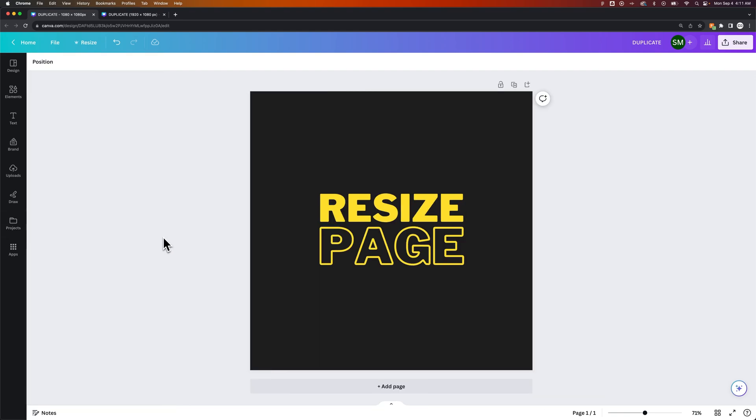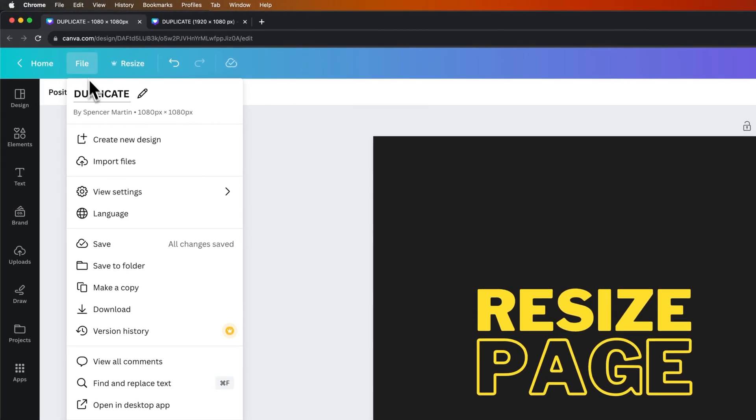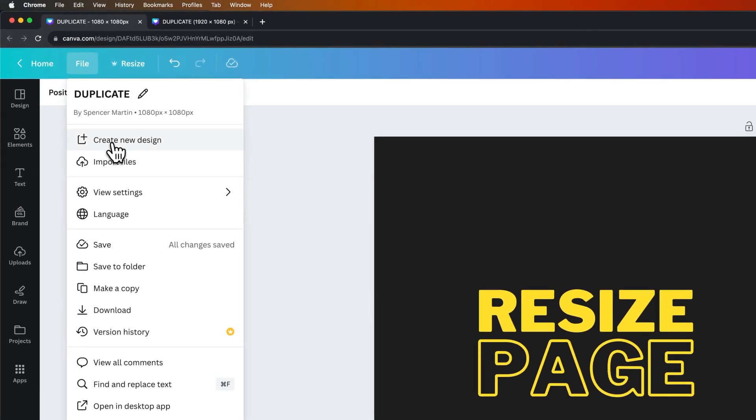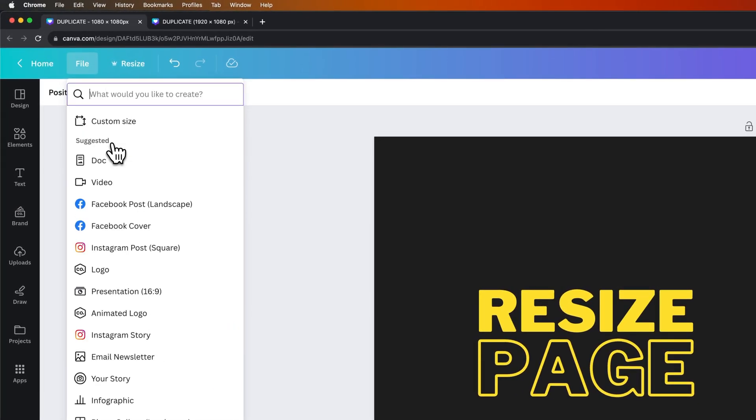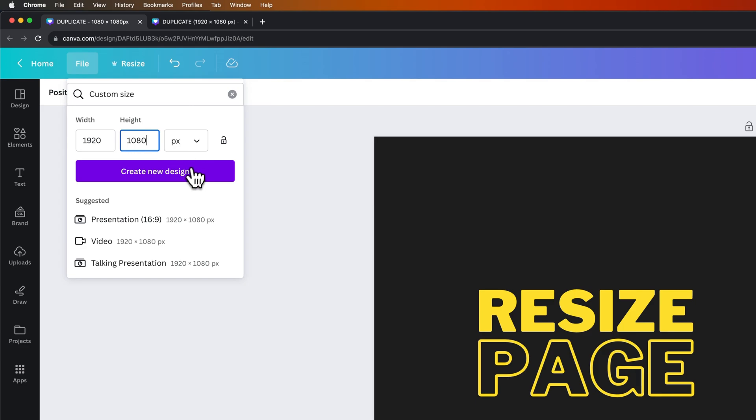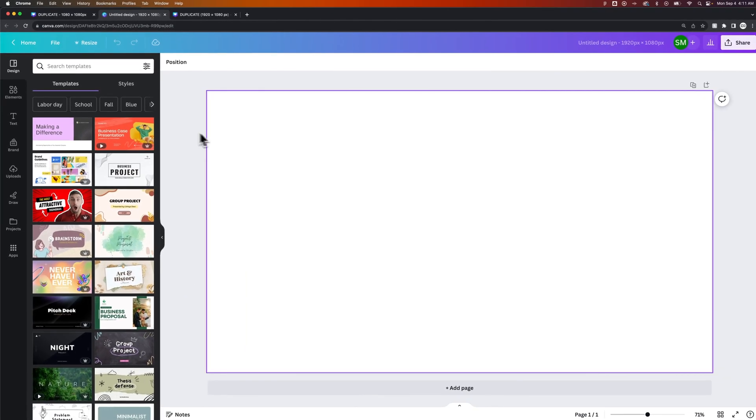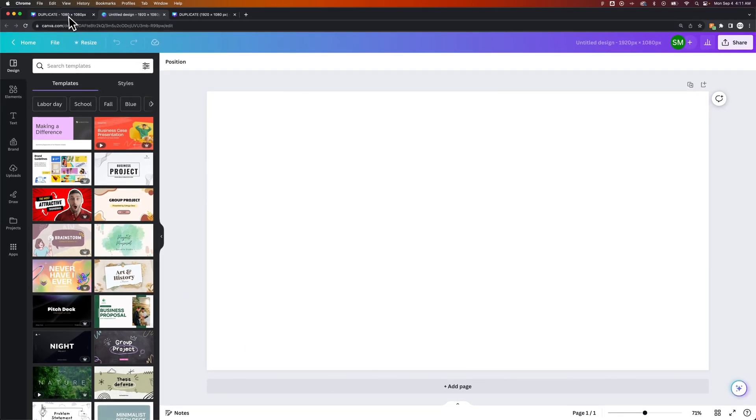Now, that was a pro feature. If you don't have the pro version of Canva, you could go up to File and create a new design. From this new design, you could do a custom size and call it 1920x1080. And once we create that new design, we're going to have this new blank canvas.